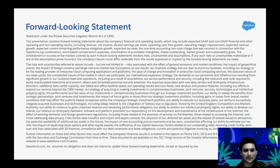Before I begin, there's a forward-looking statement here. If you are making any purchasing decisions, please make them based on the current offerings of the product.